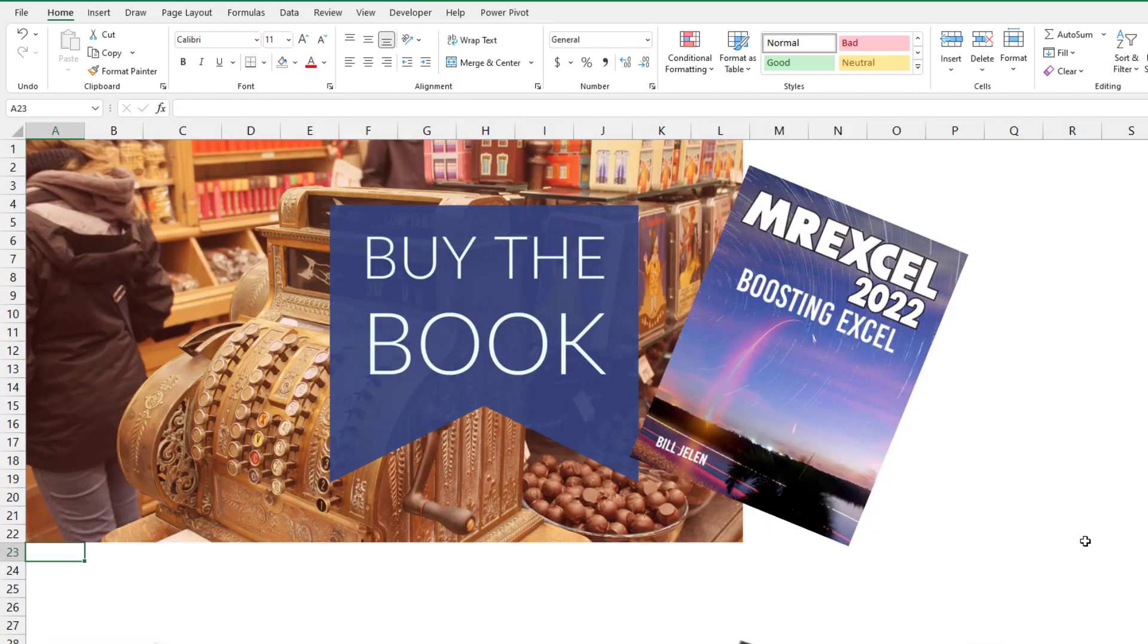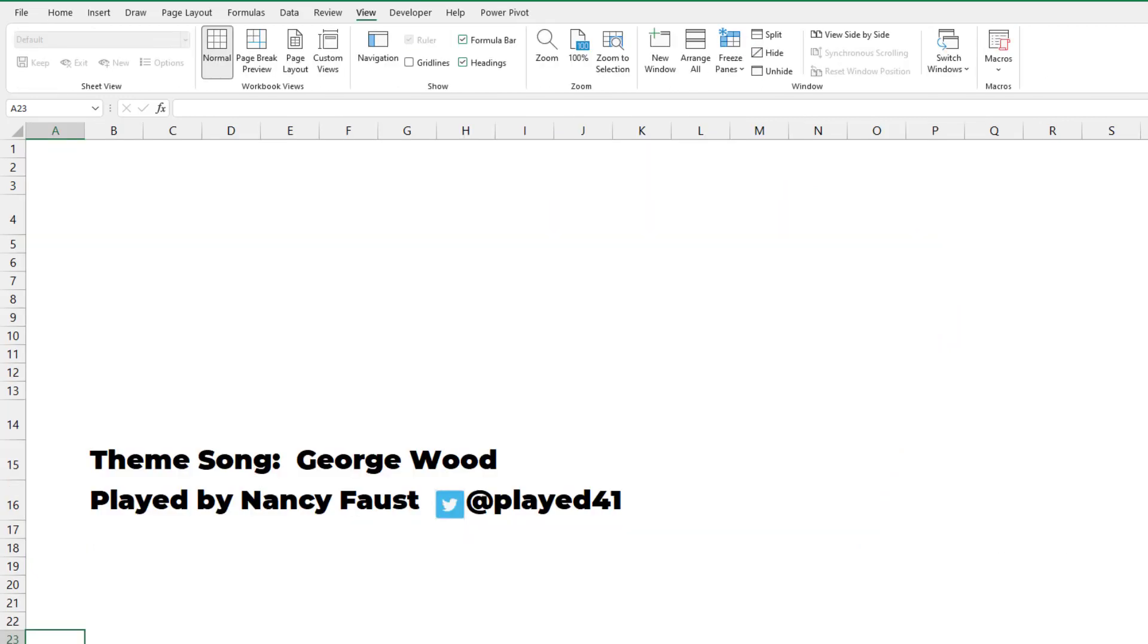Why don't you check out my new book, MrExcel 2022, Boosting Excel. Click the i in the top right hand corner for more information about that. Hey, I want to thank Robert for sending that question in, and I want to thank you for stopping by. We'll see you next time for another netcast from MrExcel.